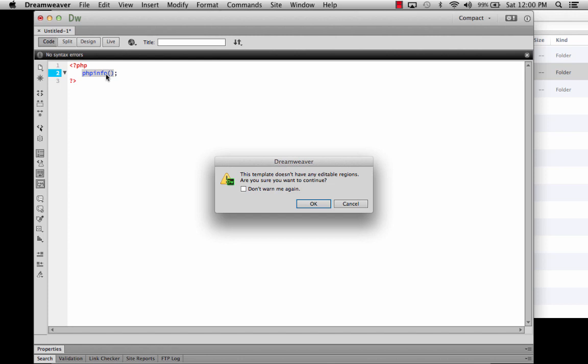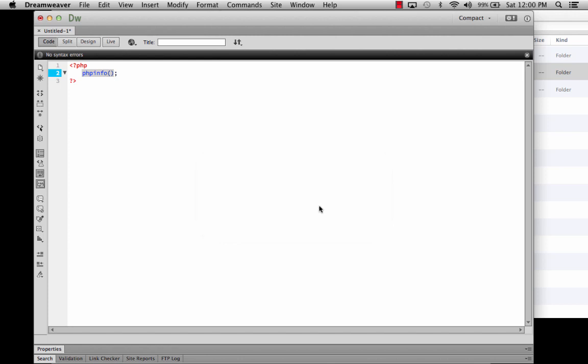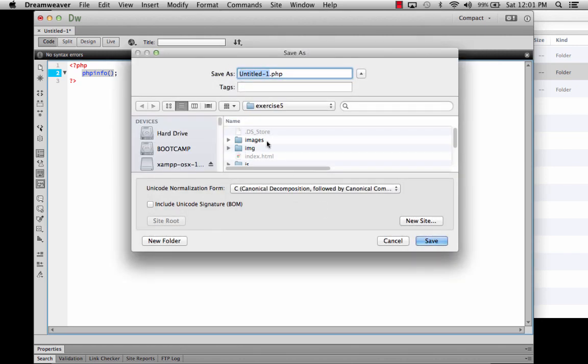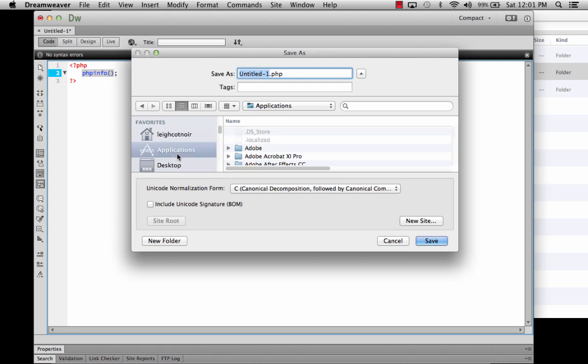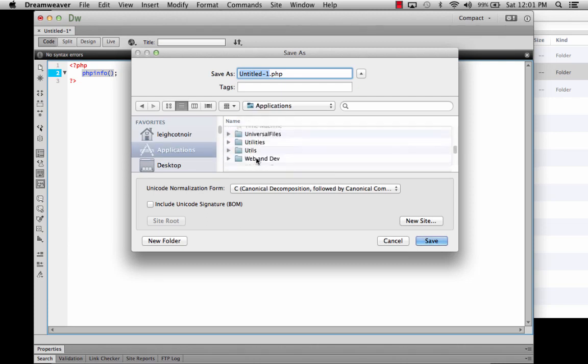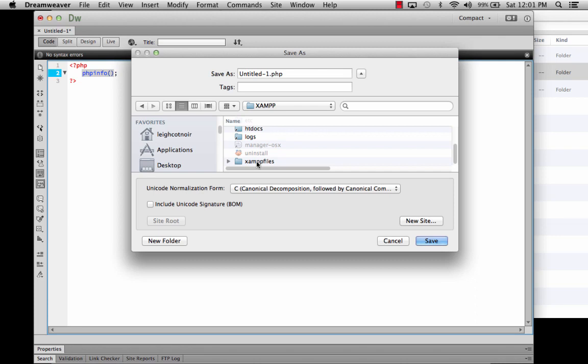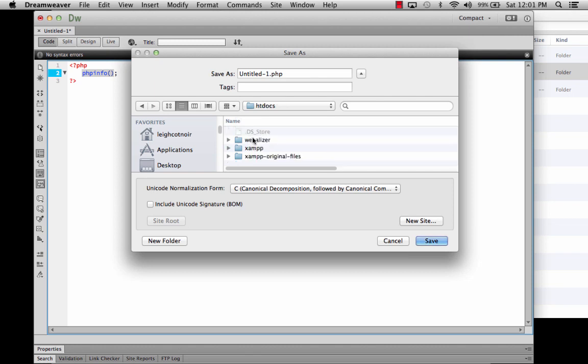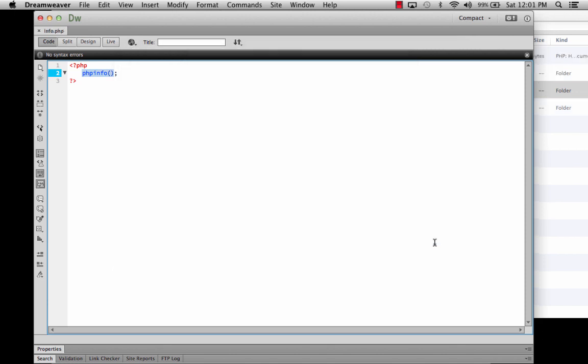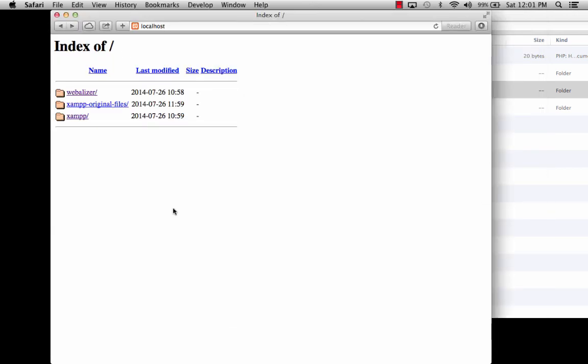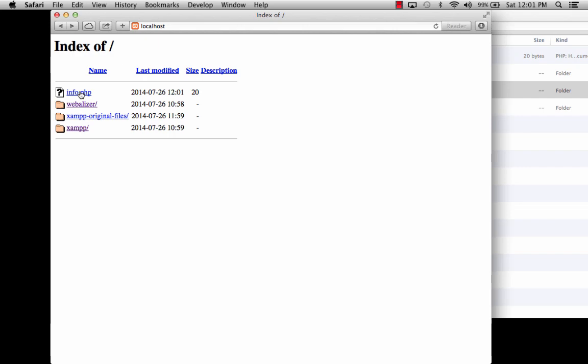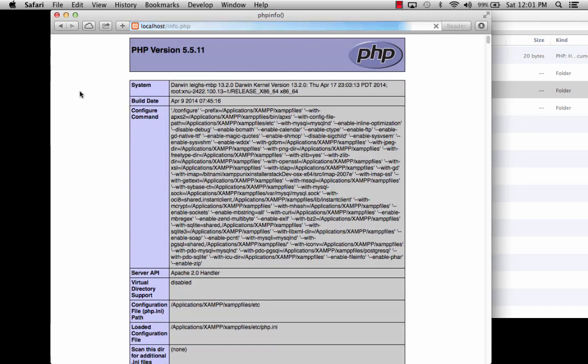So I'm going to save this. I don't care about the template. So I'm going to just go ahead and save. And we're going to save this. Because I haven't created my shortcut yet, I'm going to have to go and find my location. So I go to applications, XAMPP, XAMPP files, and then we're going to find htdocs. And then I'm going to call this file info.php. And I'm going to save it in my htdocs folder. I'm going to close this now.